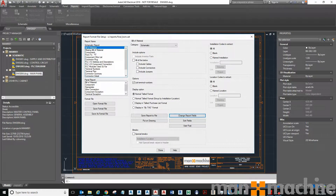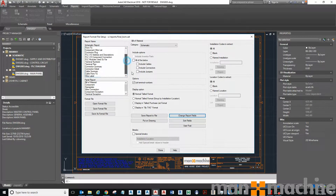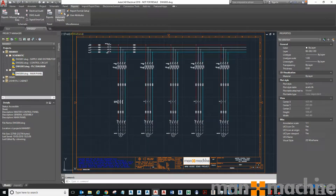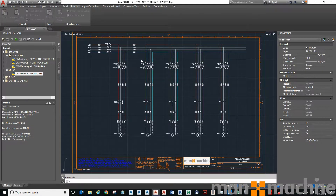So once you've done all your reports and got all the different types of report formats you want to use, format all the ones you want to use first. Once you've done that, you can then use that format in your automatic reports. Save the format file and click Done. Now go to Automatic Reports.